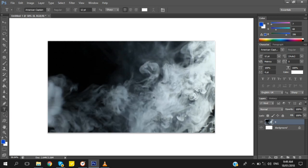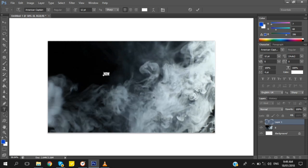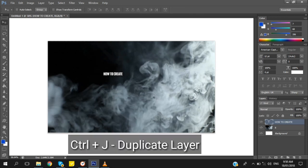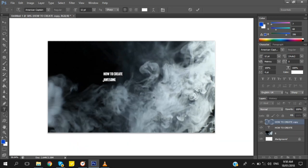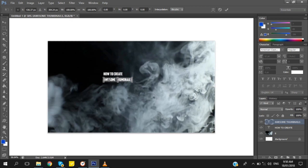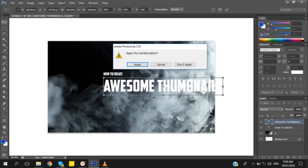Click the text layer tool to make a text, then type whatever you want. I am typing 'How to Create Awesome Thumbnails.' Duplicate the layer with Ctrl+J, then press Ctrl+T to transform the text and resize it to make it bigger.